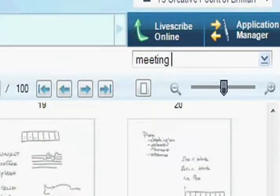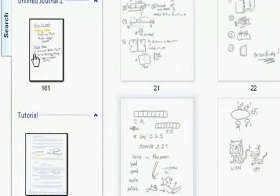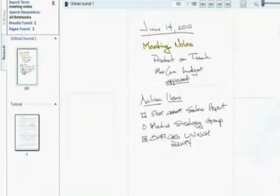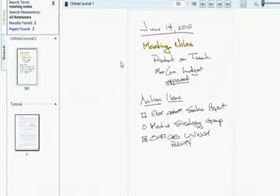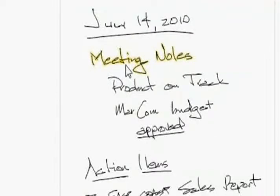To search, type in any word. LiveScribe Desktop automatically searches and finds every instance where that word appears in your writing.